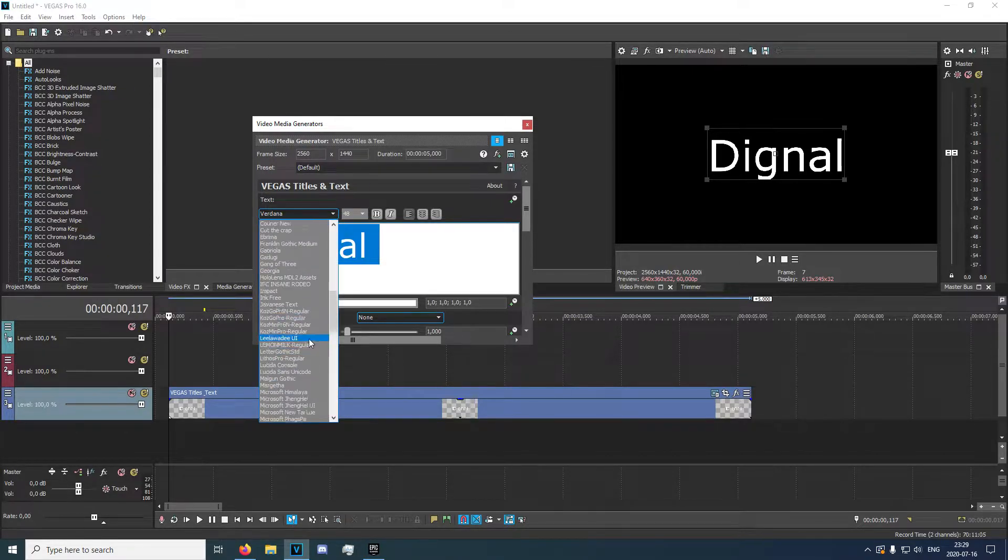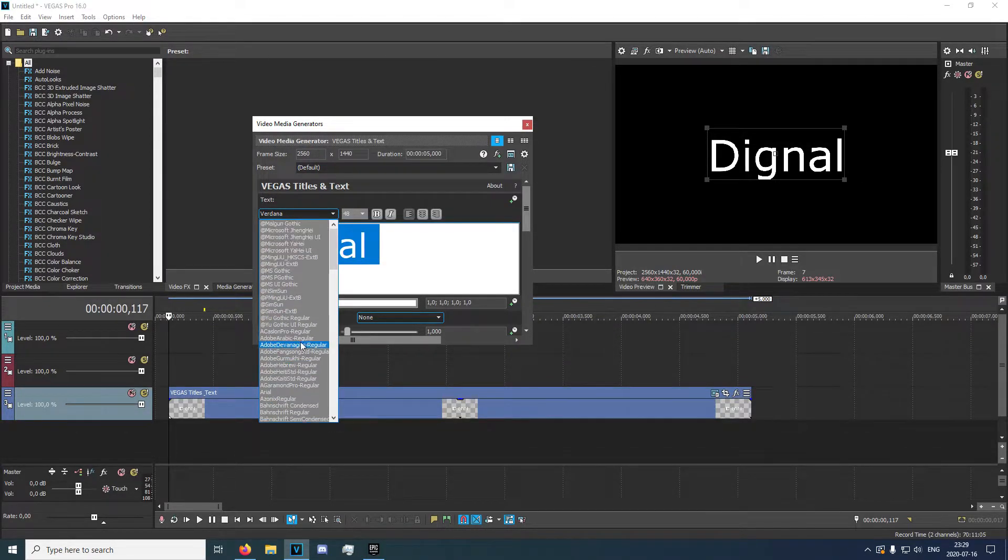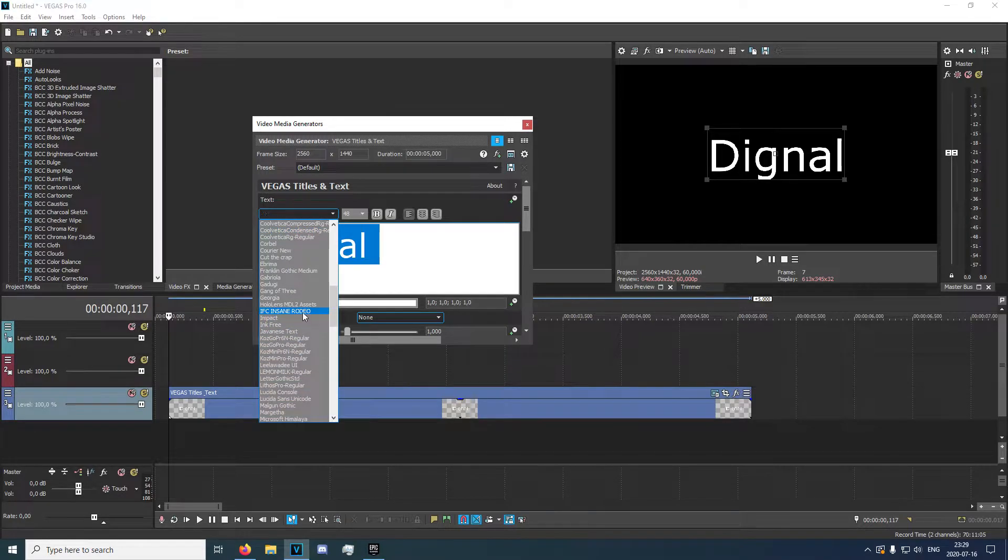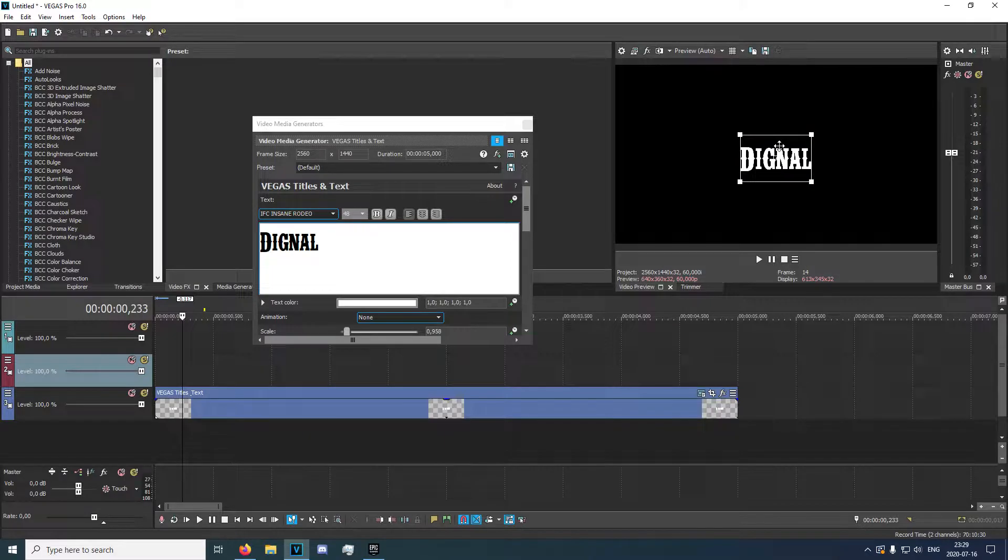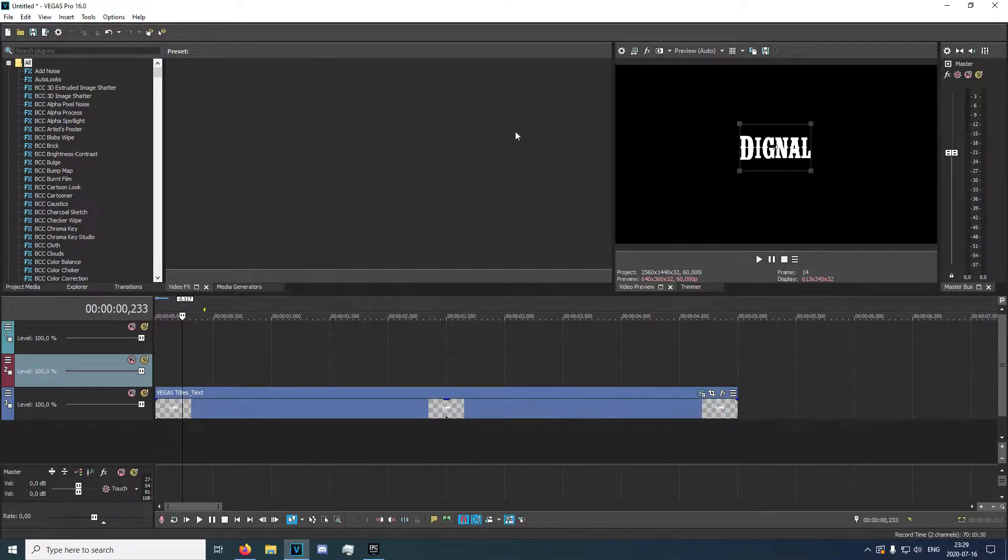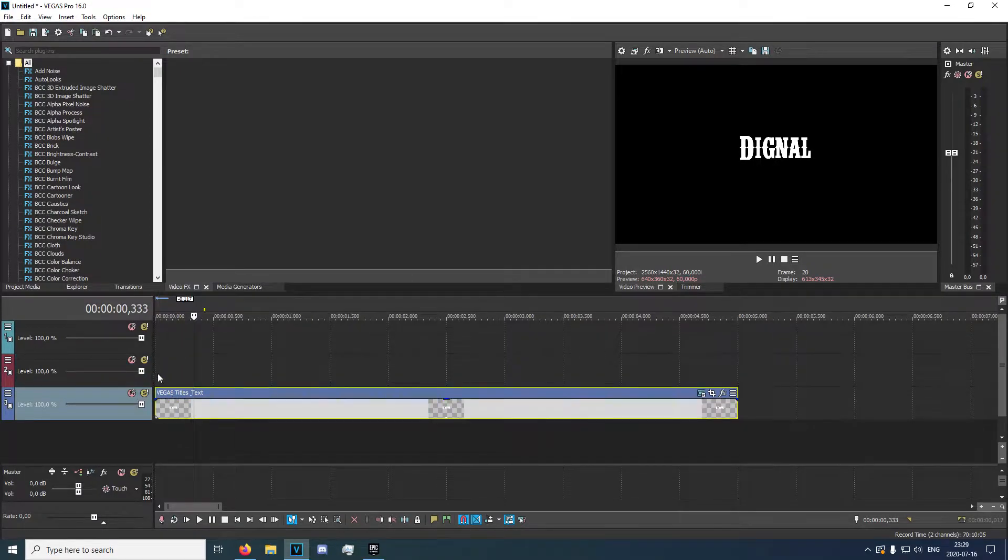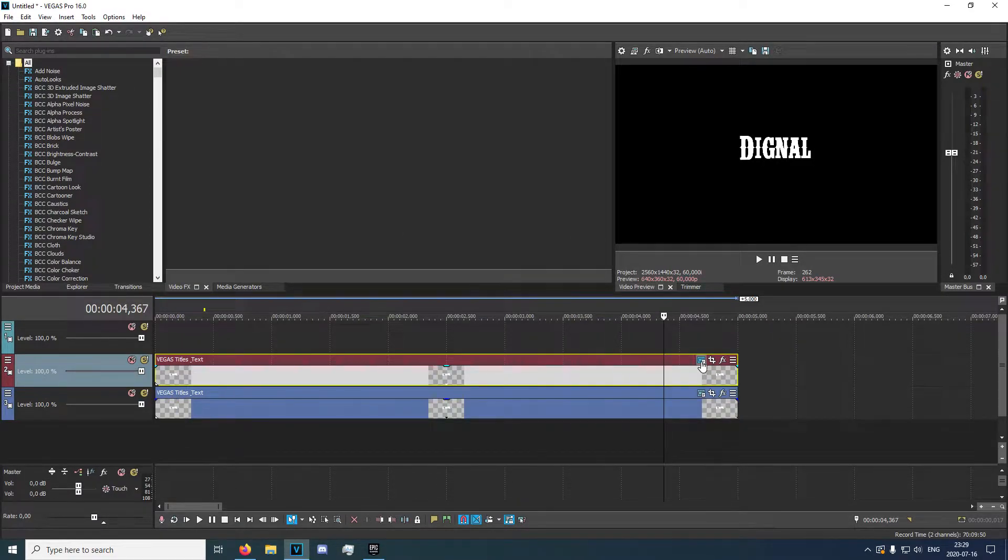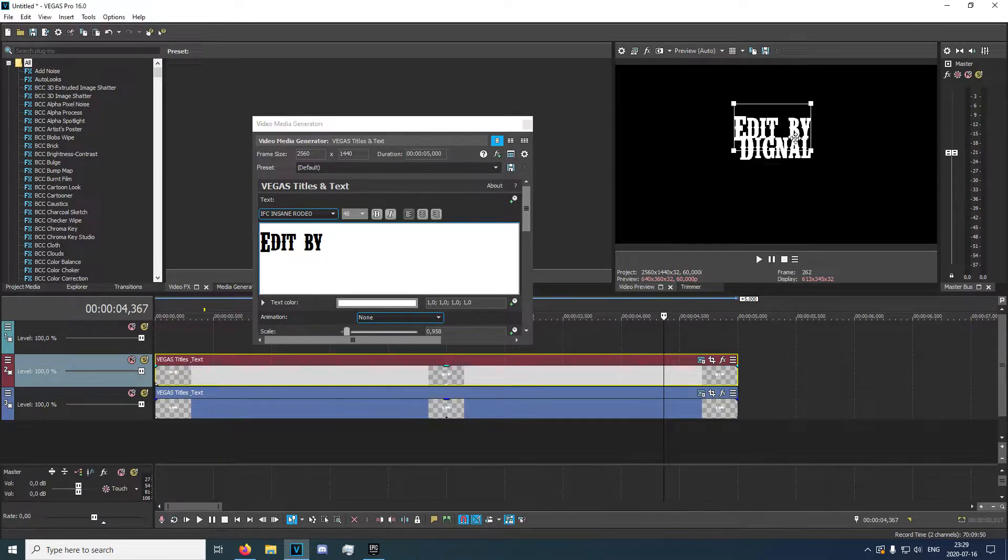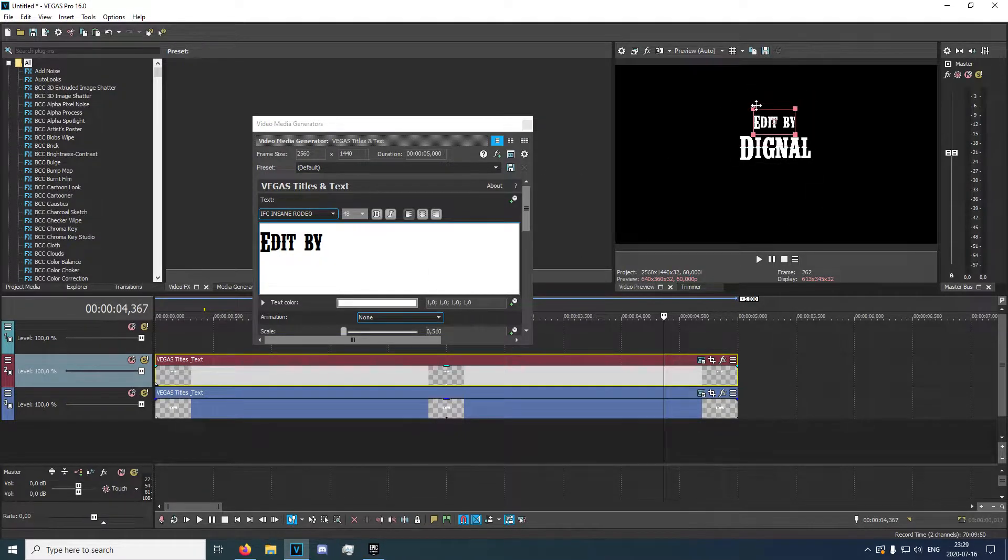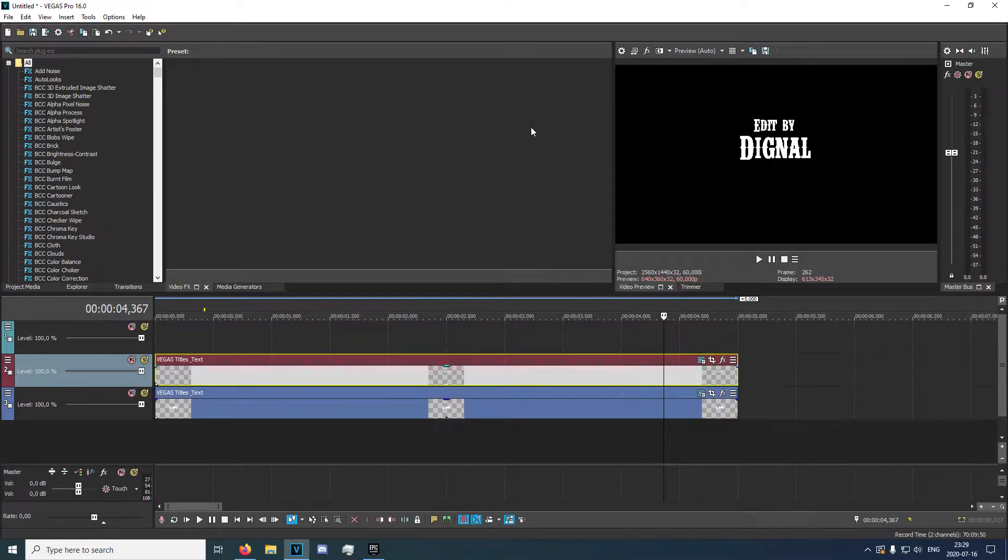So I'm going to type Dignal right here. And I'm using the IFC Insane Rodeo font. Just like so. We can go ahead and just make that smaller and move it up a bit. And now you want to make a new one. You can just copy that and make this an edit by. We can put that slightly above, shrink it just like that.